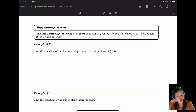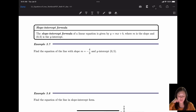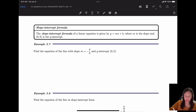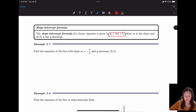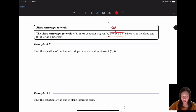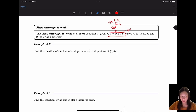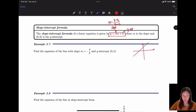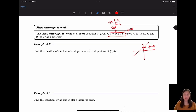In this video we'll talk about equations and different forms of equations. The first is the slope-intercept formula. The slope-intercept form of a linear equation is given by y = mx + b, where m is the slope — which equals the change in y over the change in x — and b is the y-intercept, meaning the point where the line intercepts the y-axis.